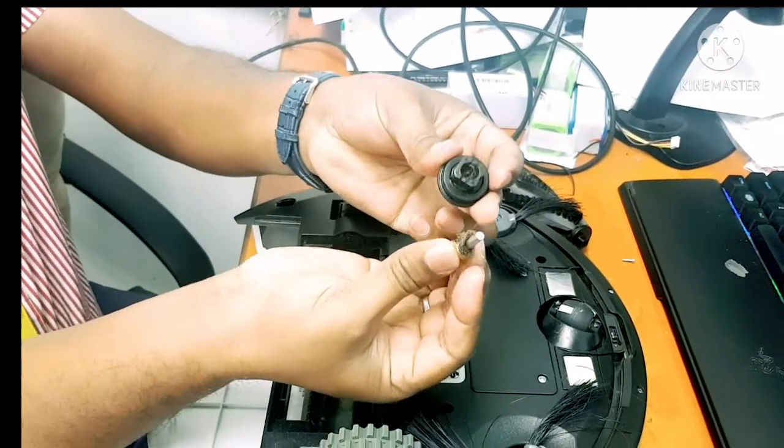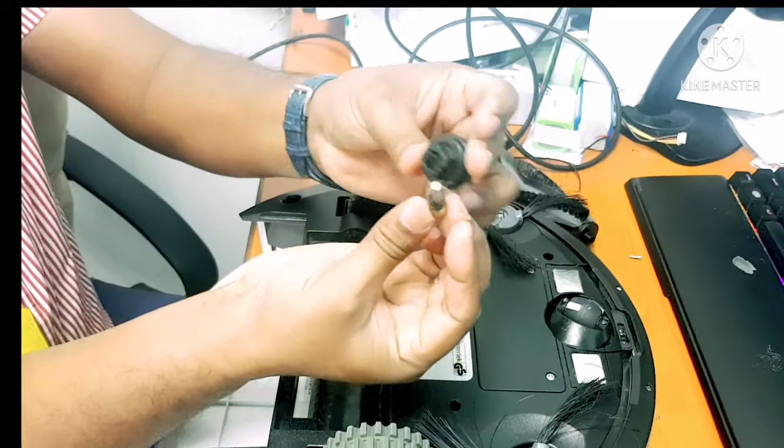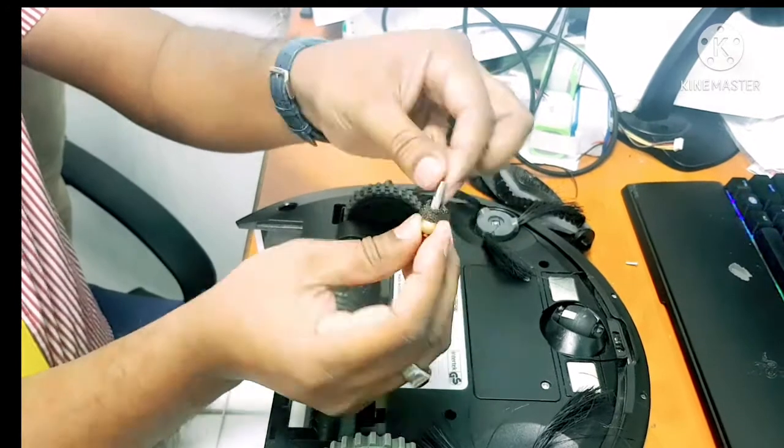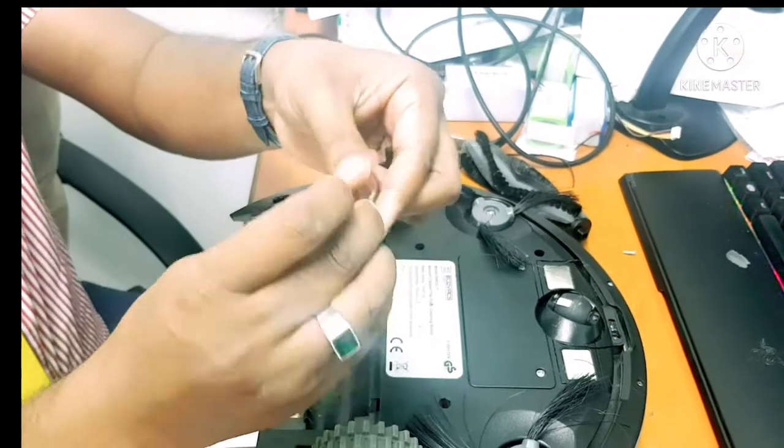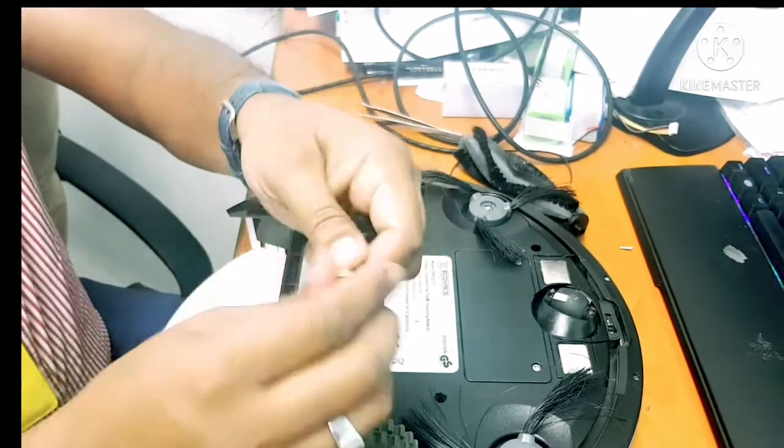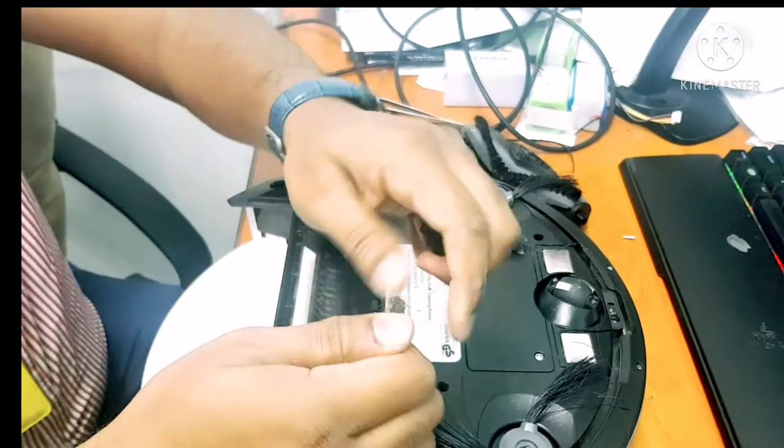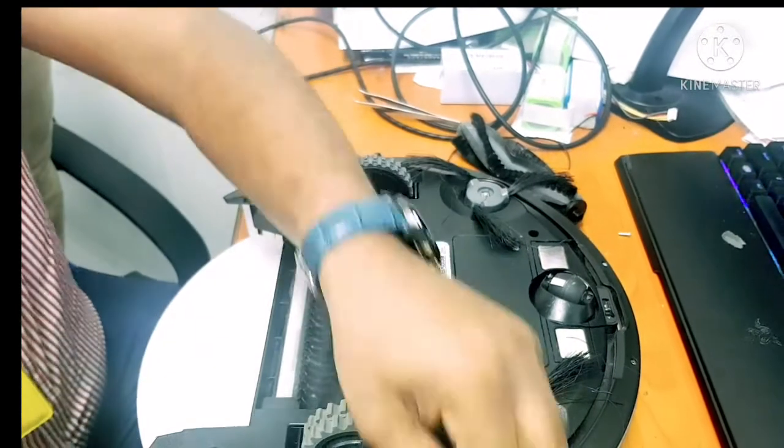These are the hairs actually stuck inside, and that's why this bearing is jammed and cannot turn. So after I clean all these hairs...